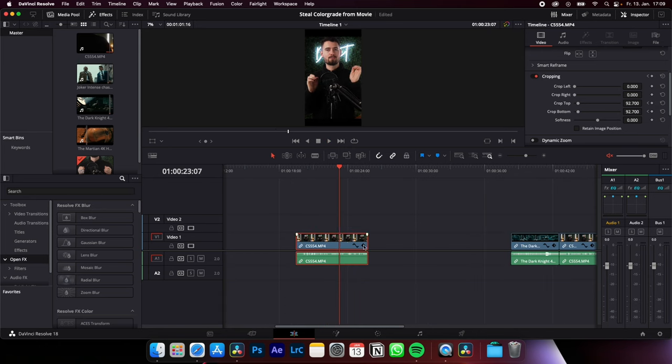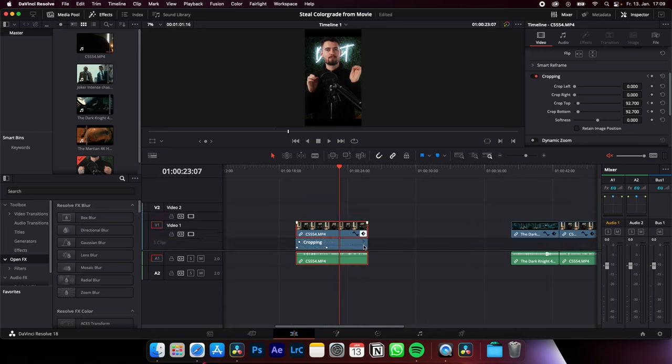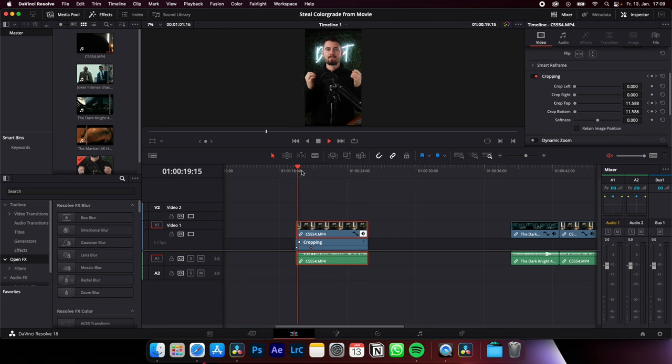To adjust the duration of your keyframes, just hit here and drag the second keyframe a little bit to the beginning. As you can see, now they're coming in faster.